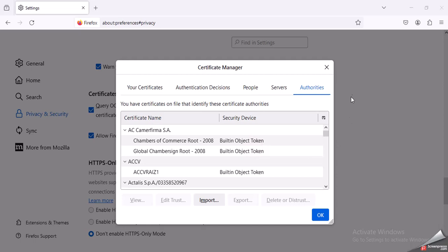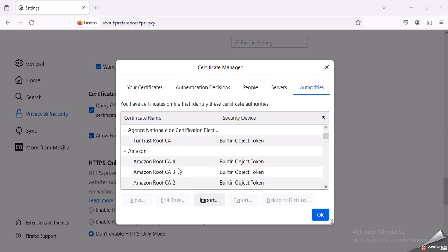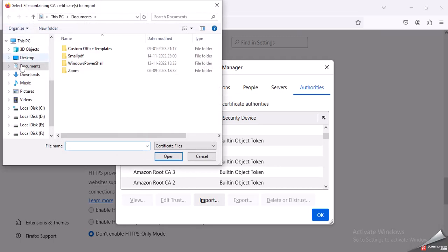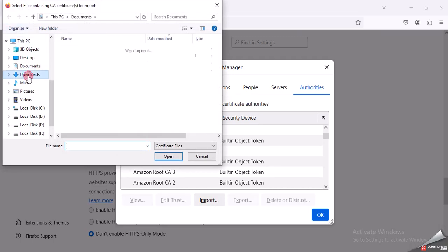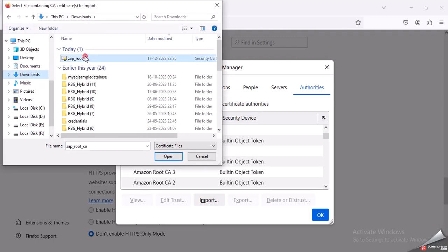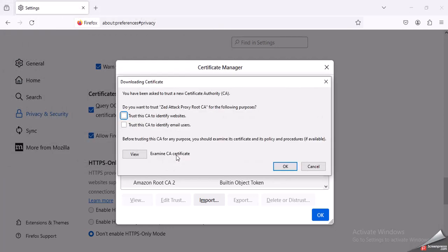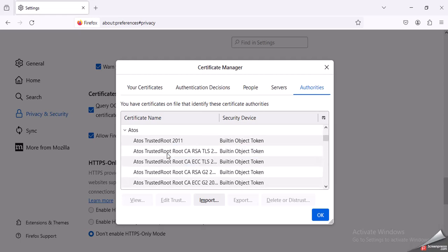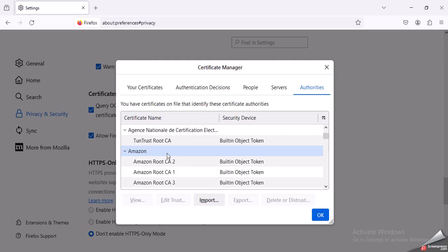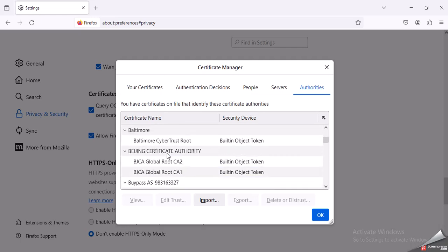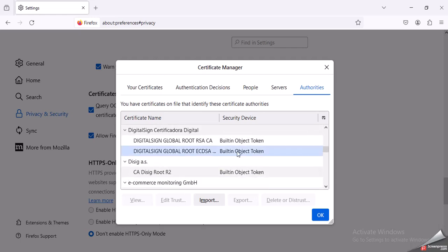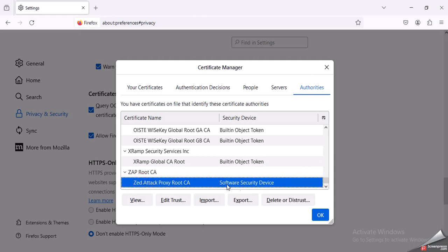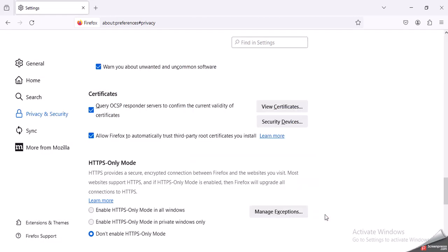Just click on View Certificates. These are already some predefined certificates used for different purposes. What you need to do is import your ZAP certificate. Trust this. If I scroll down, Z Attack Proxy Root CA software security device - clicked on OK. So the dynamic SSL certificate got added into my Firefox browser.